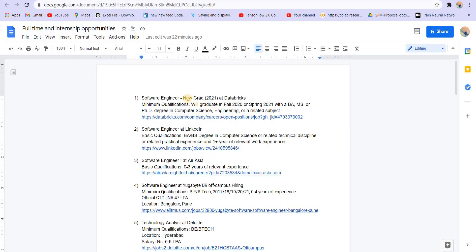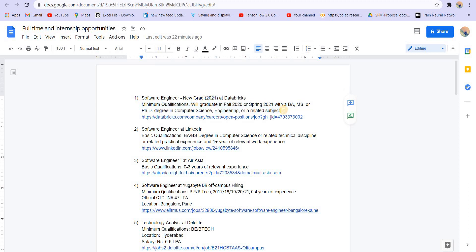So the first opening is from Databricks. This is for 2021 graduates, new graduates. You can see the qualifications. Many students from India have actually got interview calls from this, so you can apply to Databricks. The location is Amsterdam.